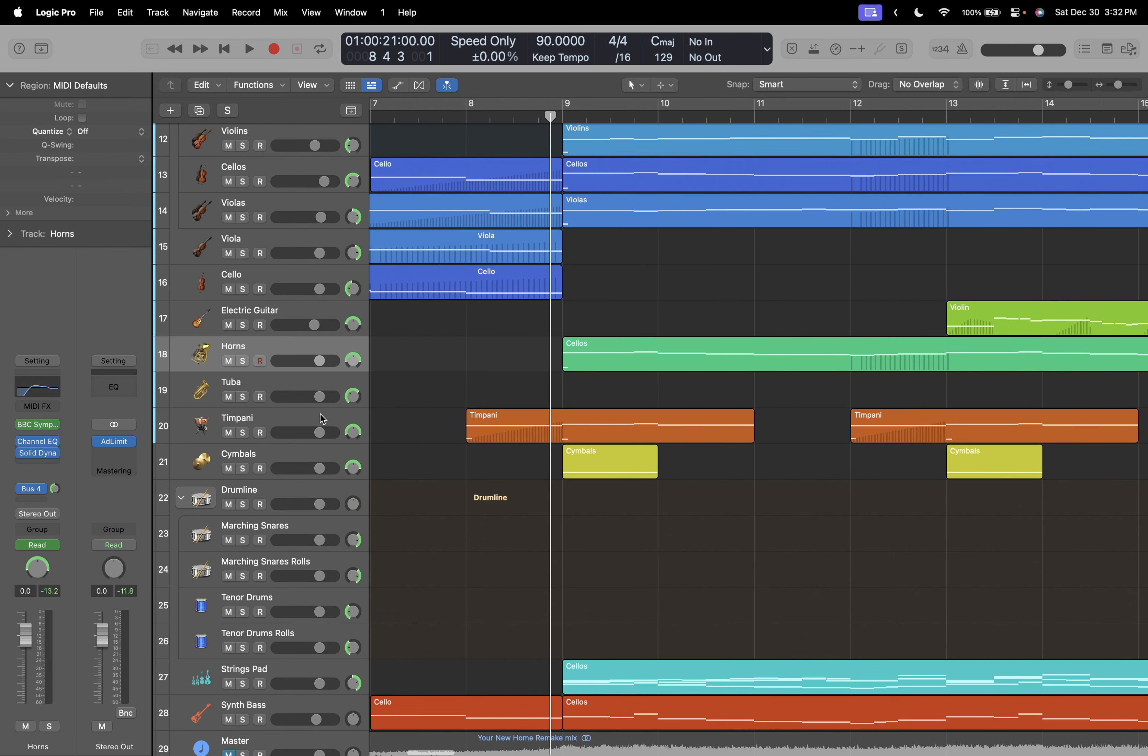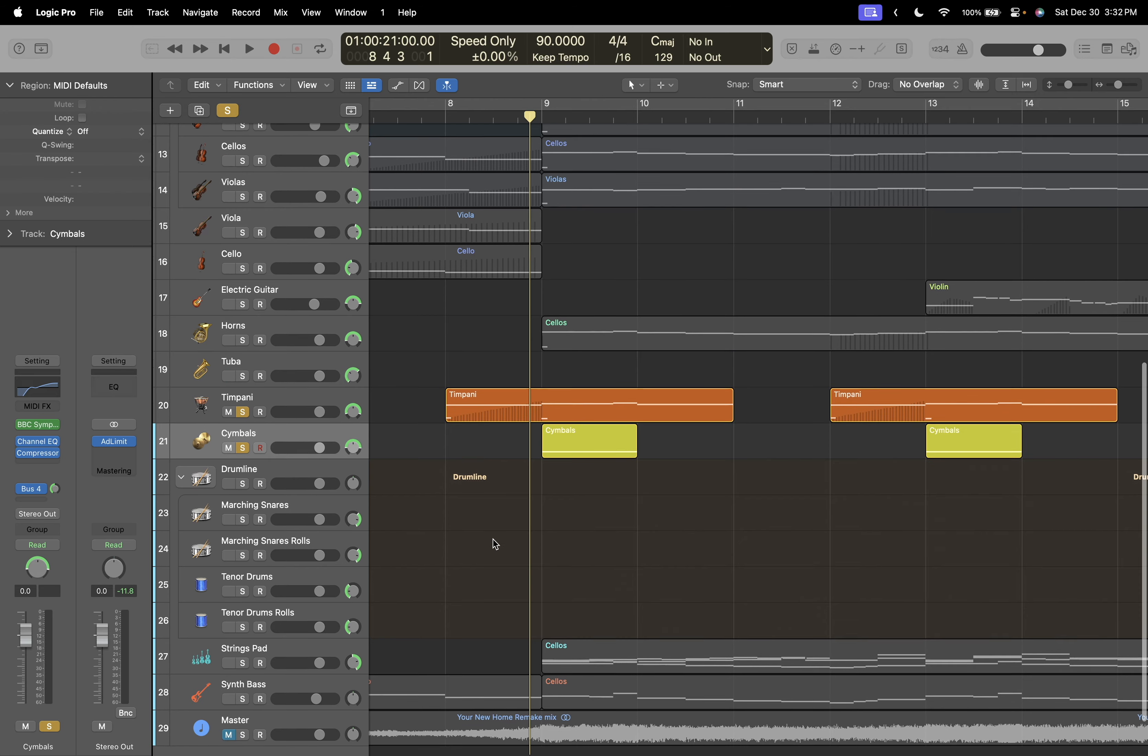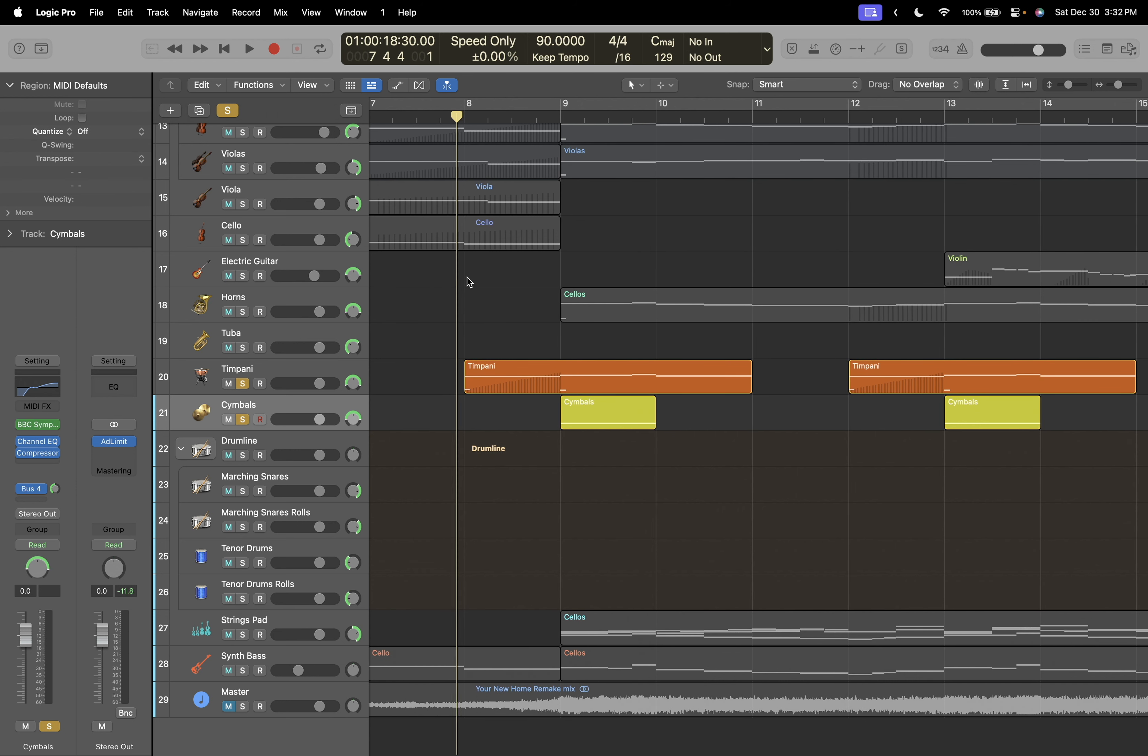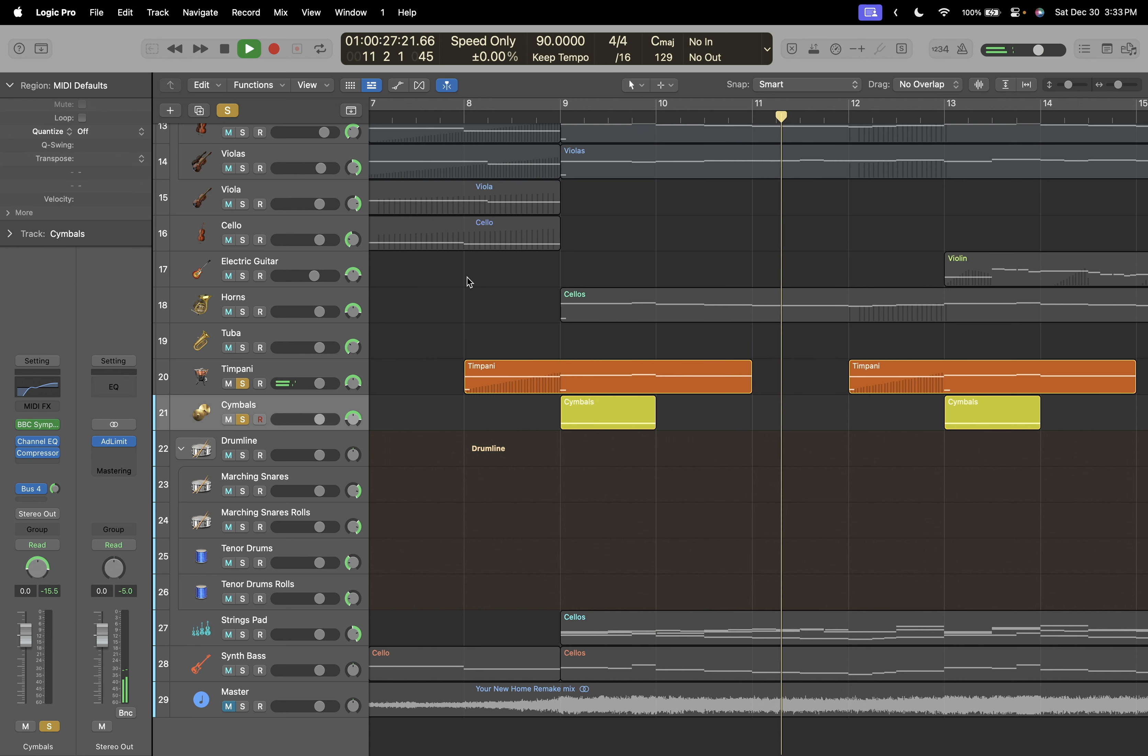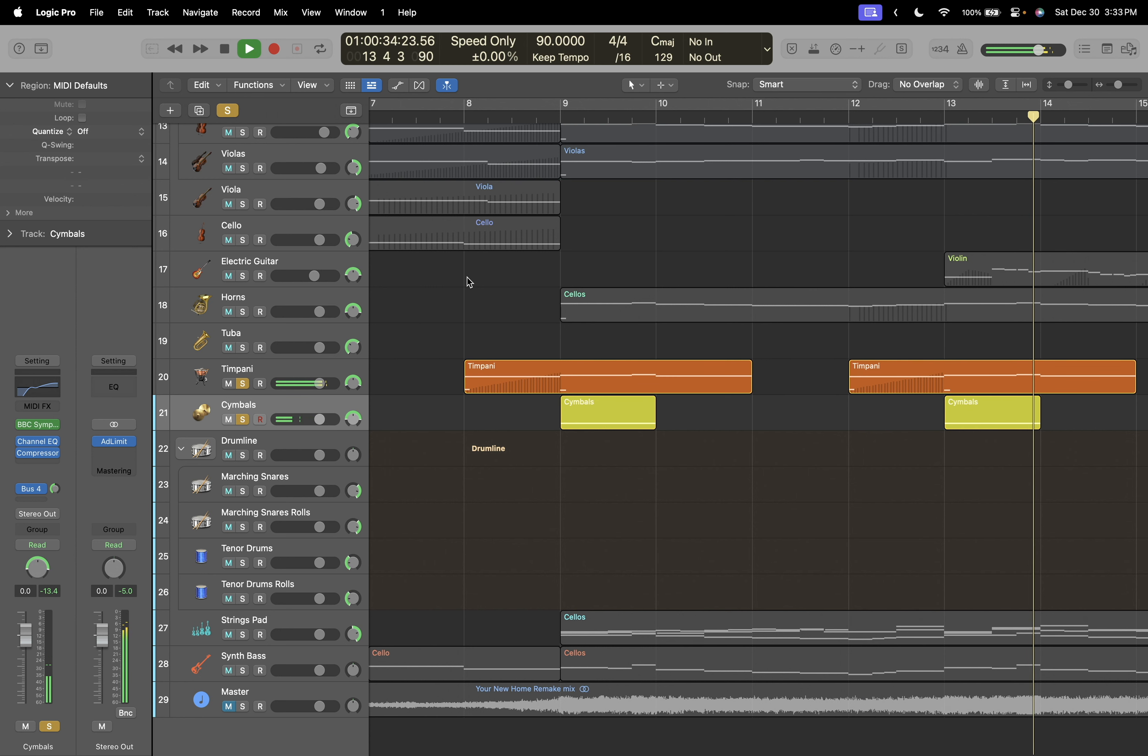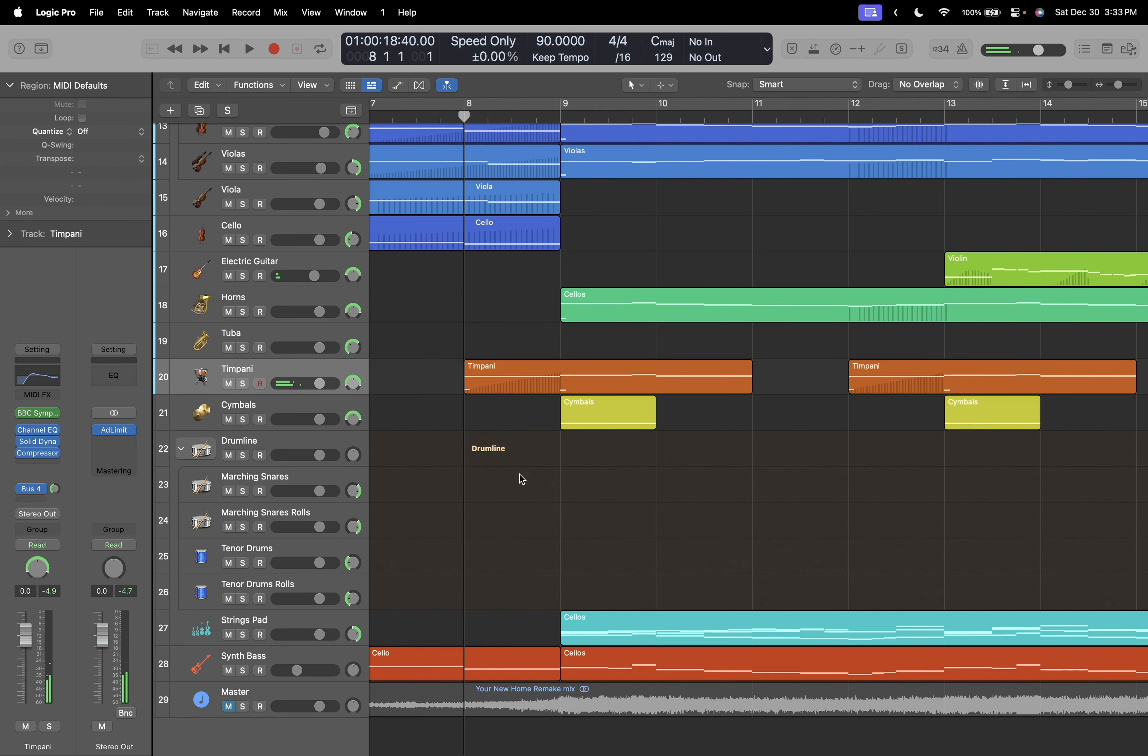All right, next up on the docket we have percussion, which honestly I've kind of already touched on. It's a timpani and a really big sounding thing. Timpani is covering a section of the bass part, but it only plays the first three notes before dipping until the next phrase. And then it doesn't play the rest of the baseline, but then it comes back here. And of course the crash cymbal is pretty self-explanatory.